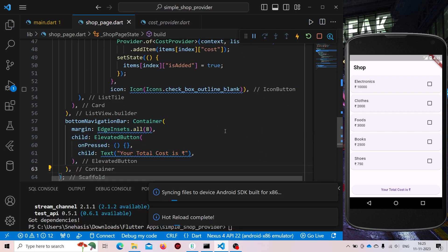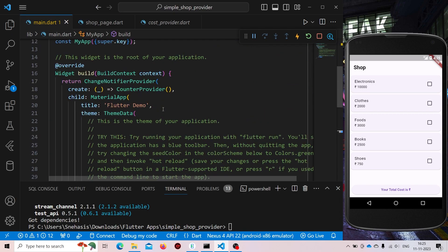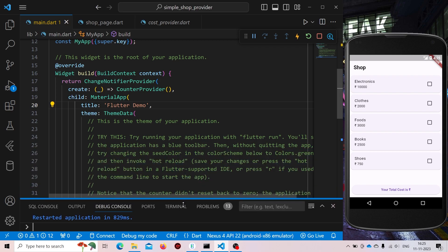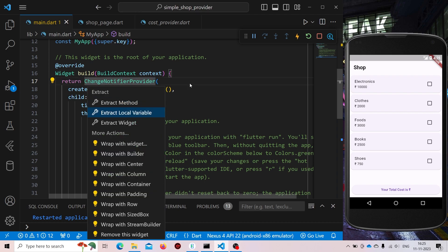But before that, since inside our main.dart file we are using CounterProvider — we are initializing our provider — so it will not work with CostProvider; it will throw an error. If we run the app it will not work. Since we are dealing with multiple providers, it is good to have a MultiProvider. We'll wrap this widget with MultiProvider.